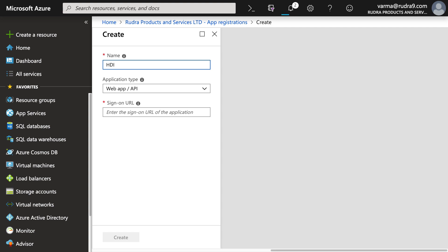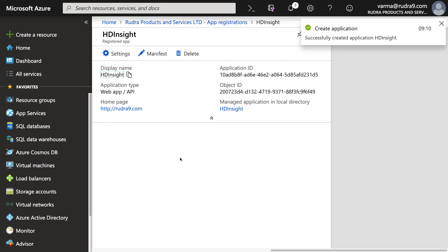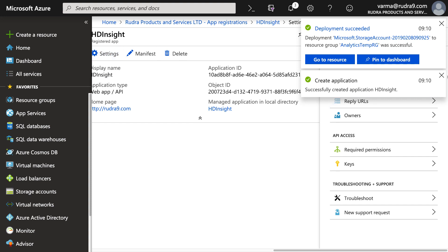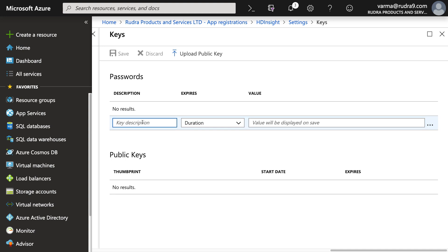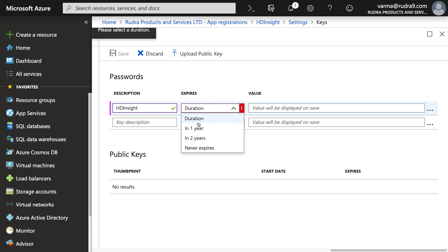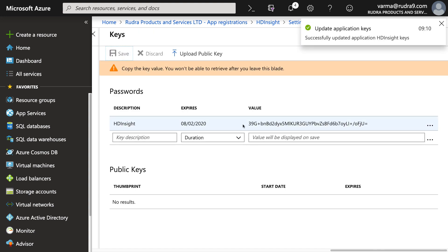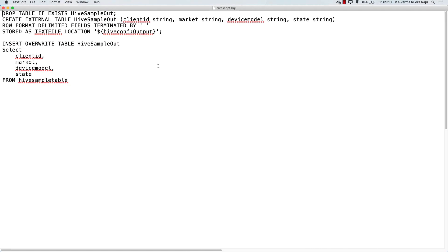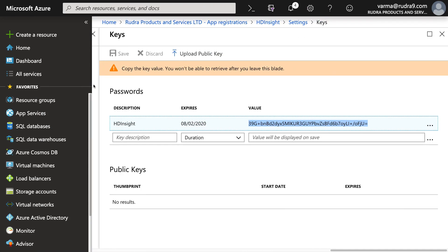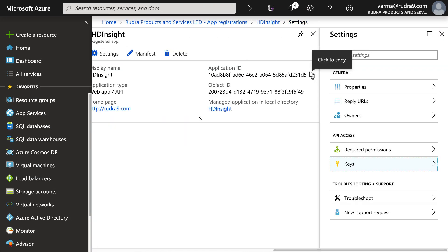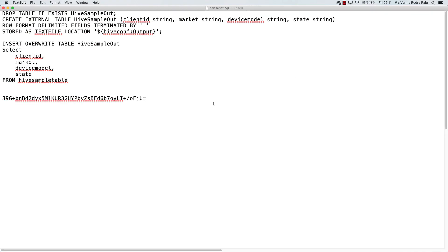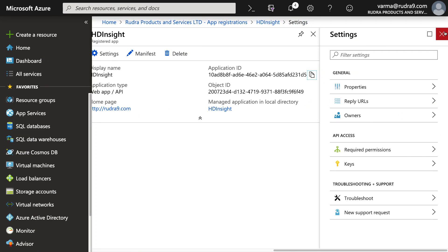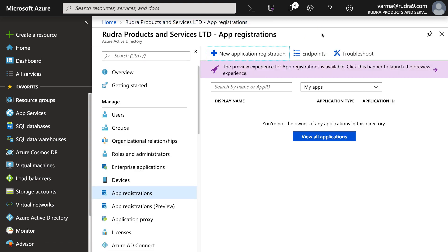So for application registration, I'm going to call this as hdinsight and http://rudra9.com. Here I'm going to create a key. I'm going to call this as hdinsight, and duration is going to be one year. Save this value and copy it. So we created a service principal.